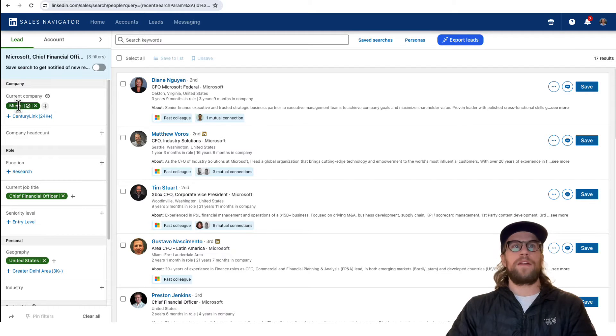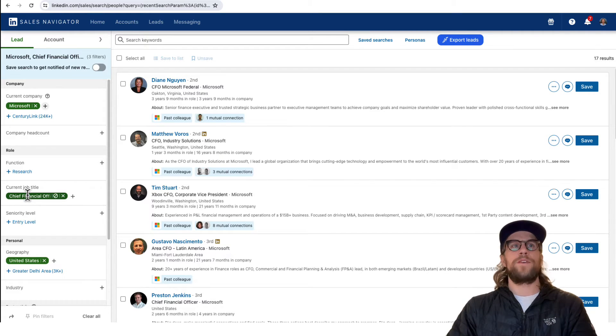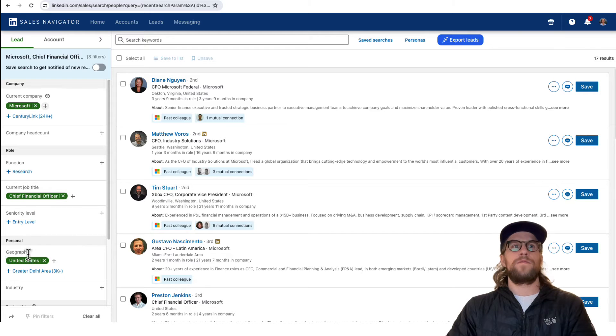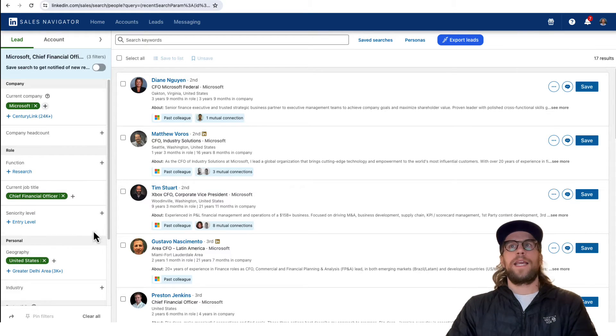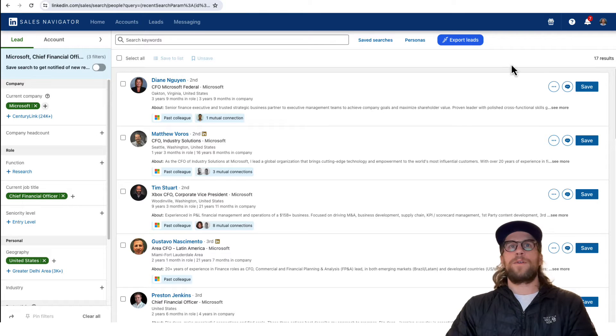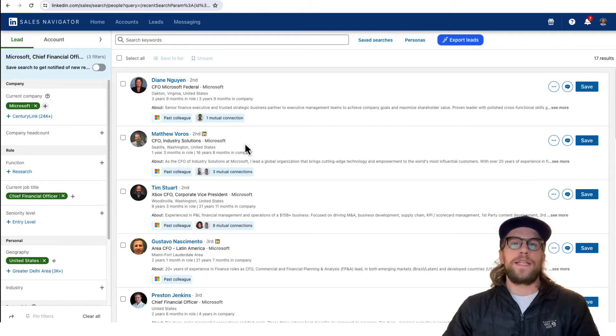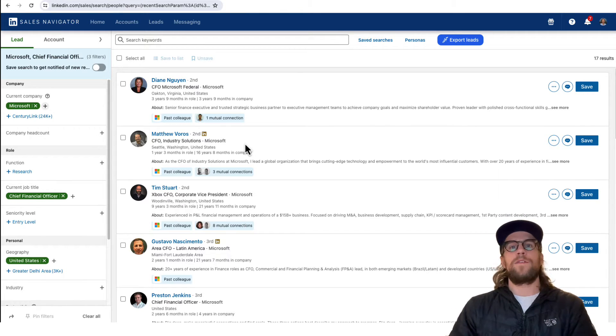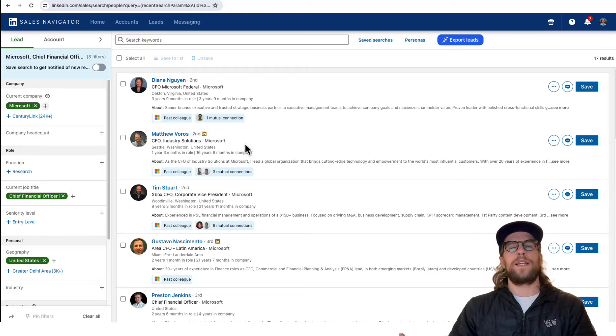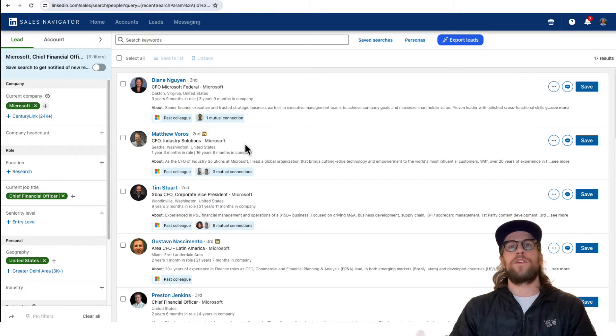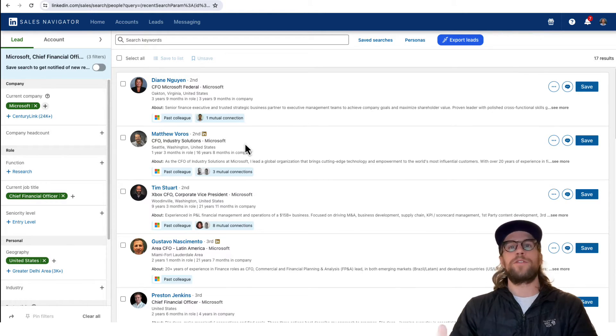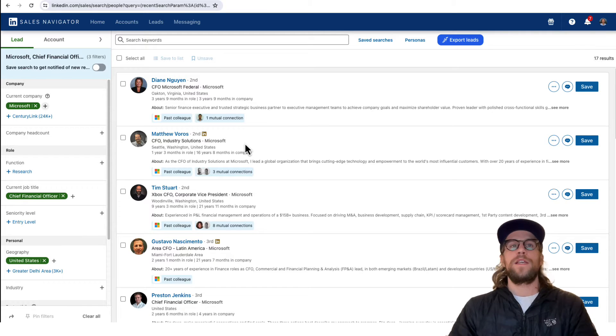This is just an example. I put in Microsoft and CFO, current job title CFO, for users located in the United States, and it shows 17 results here. When you think CFO you might think, oh there's only one CFO within a company. Especially larger companies, there's going to be regional, divisional CFOs.